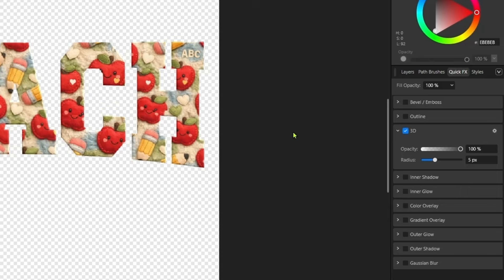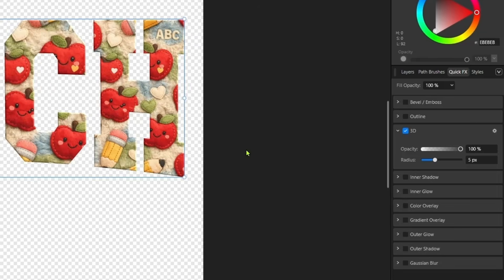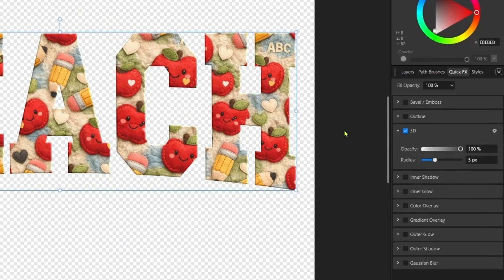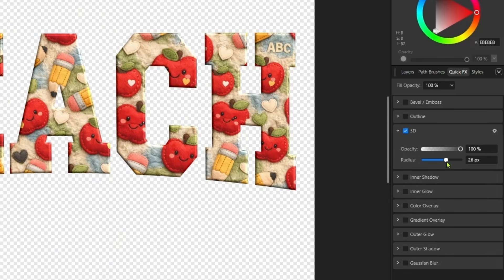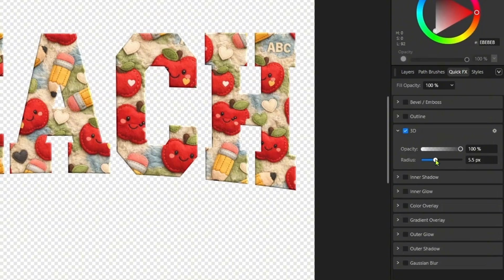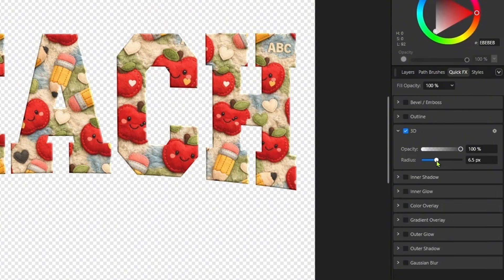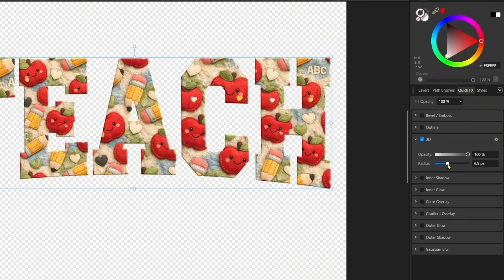Select your word and then go to quick effects and you can add some dimension to this. I'm going to zoom in a little so you can see this a little better. And we selected 3D so we can add some dimension to our image, to our letters.